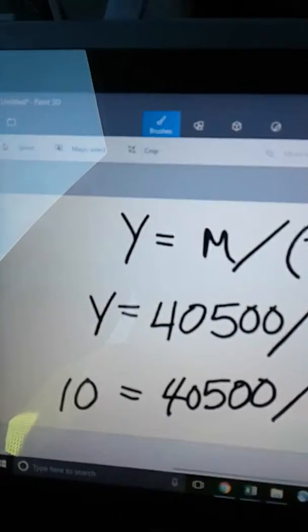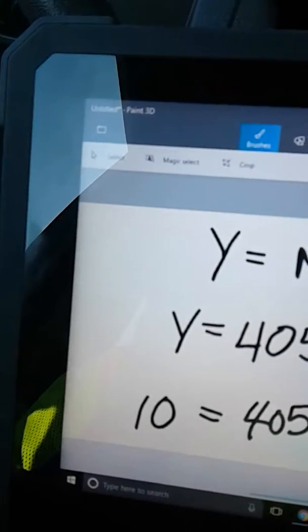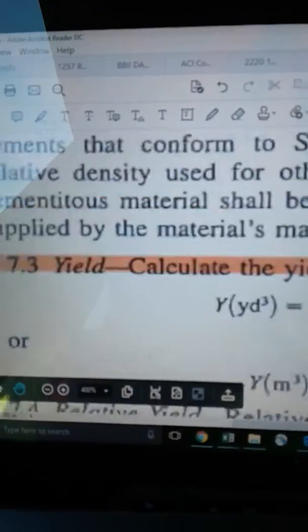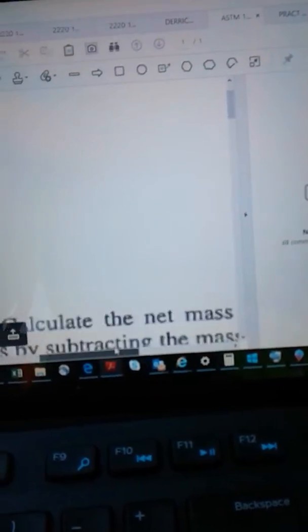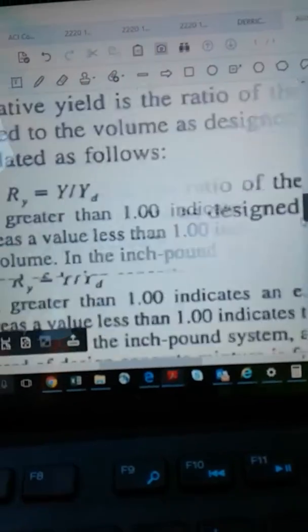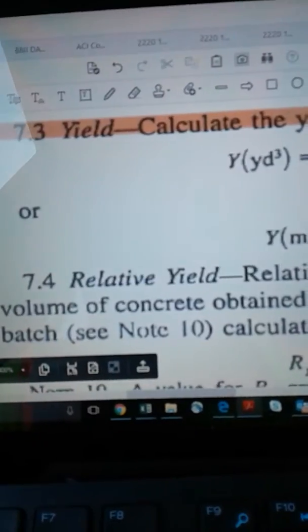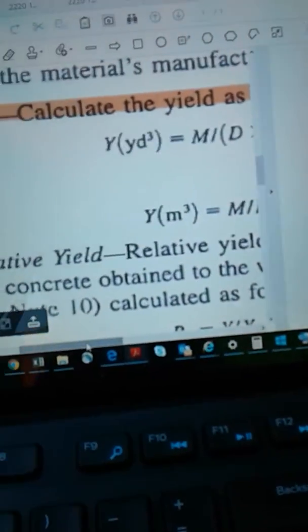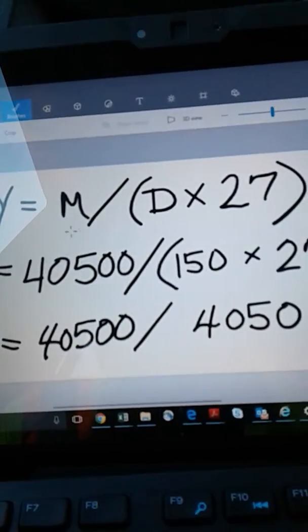By the way, this is for ASTM C138 / C138M — we're calculating the yield and relative yield. That's very important. Let's move on to calculating what they call the relative yield.